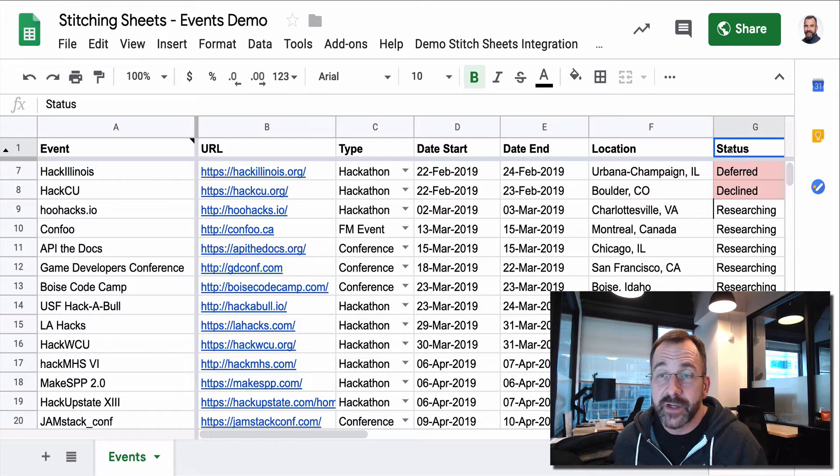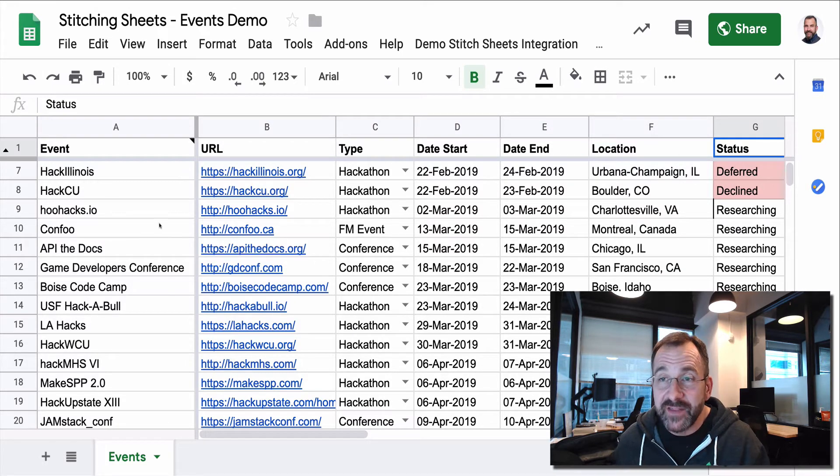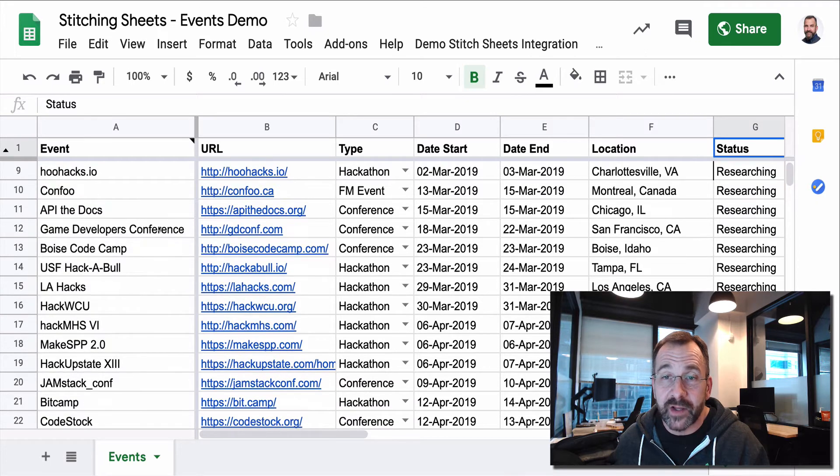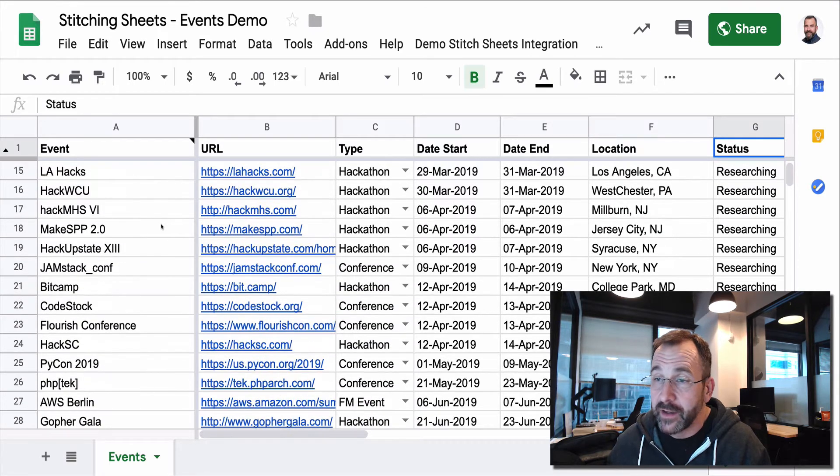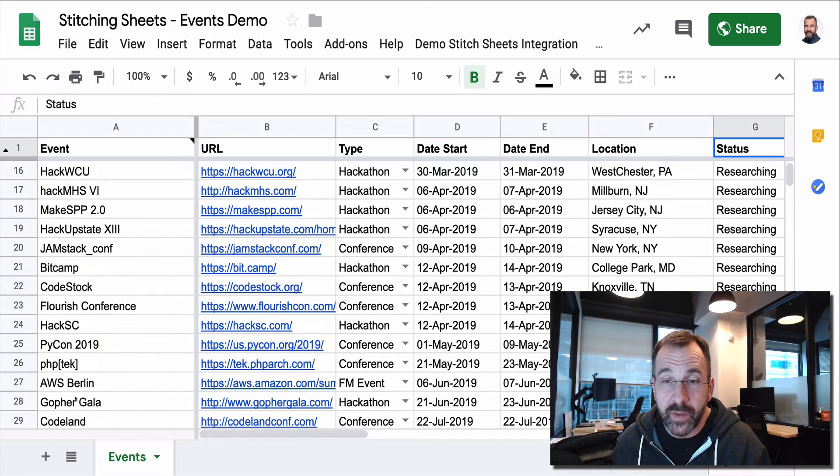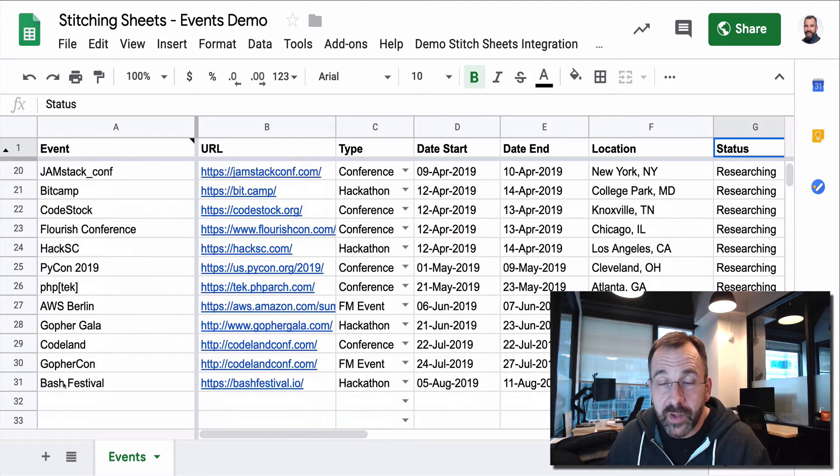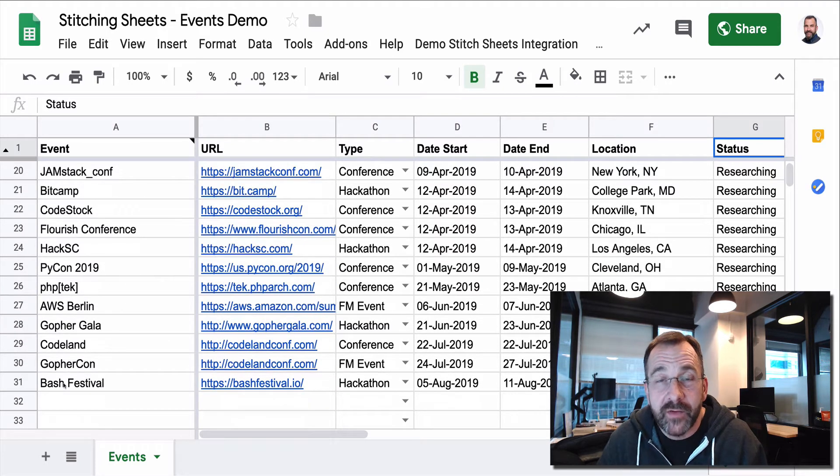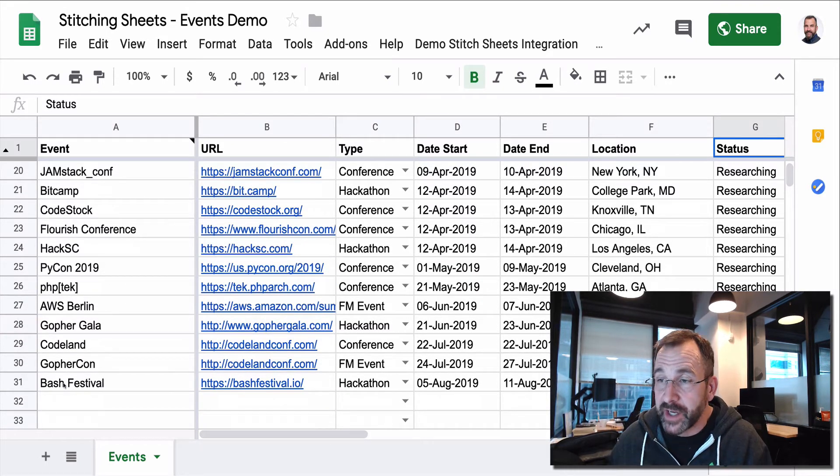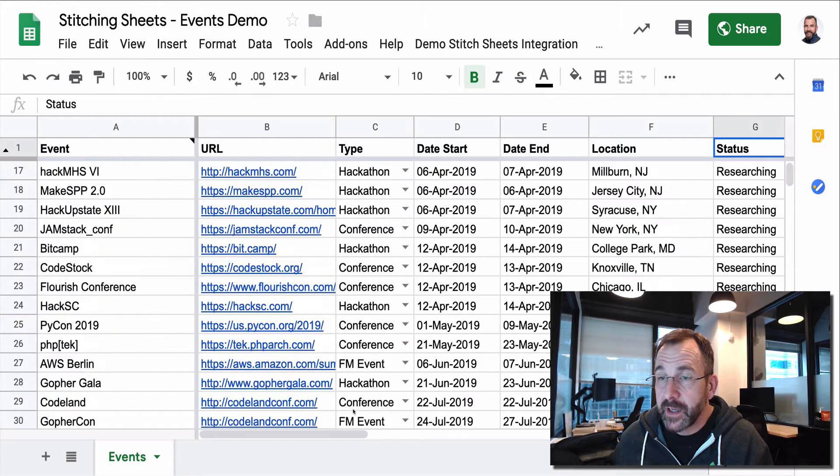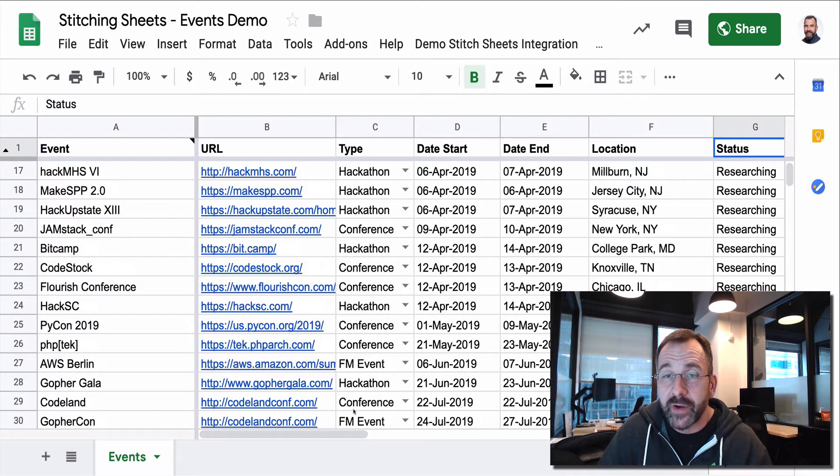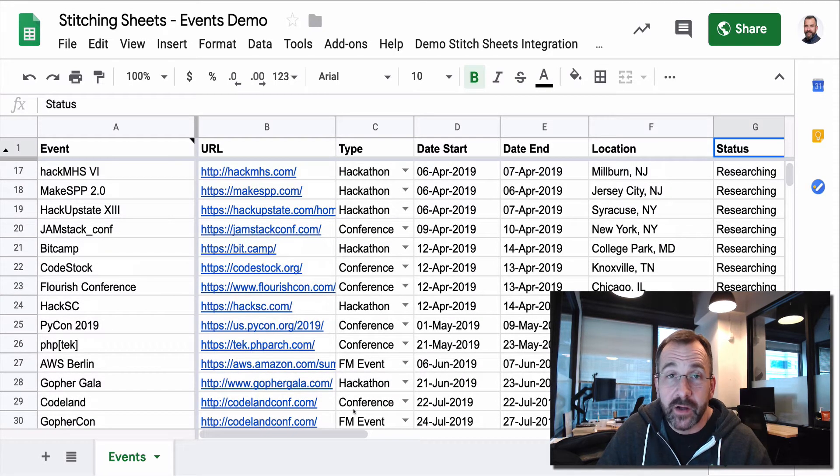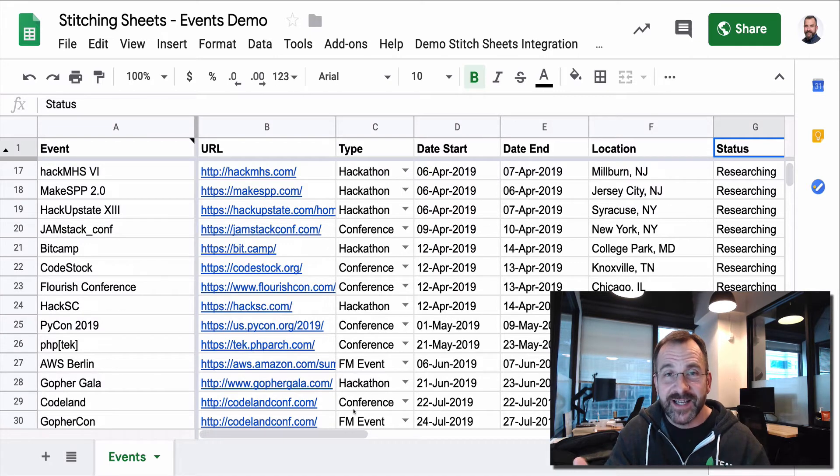The rest of the developer advocacy team is in this sheet on a regular basis adding items and we're looking at the events that we really want to be a part of and how we can work that into the budget. And so from a collaboration perspective, this is really great as a Google Sheet because that's what Google Sheets does. It extends the capabilities of Excel and gives you that great collaboration capability.